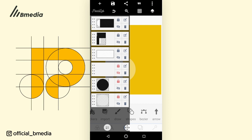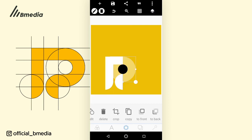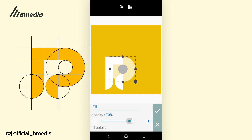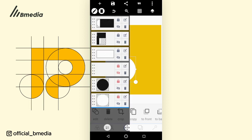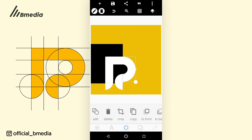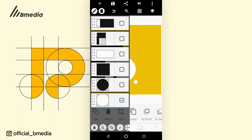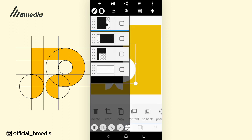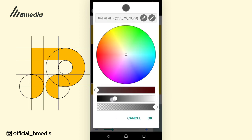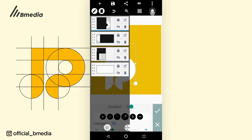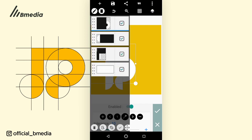The next thing is to increase the opacity of this other circle. Come to Edit, increase opacity, then add the shape to this and to this. Then merge, go to Erase Color, and erase the black color. Then add up and merge all shapes.